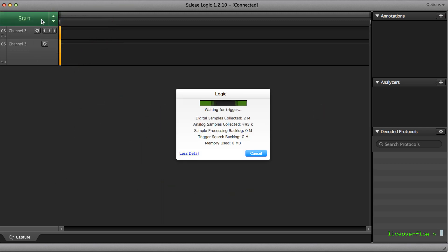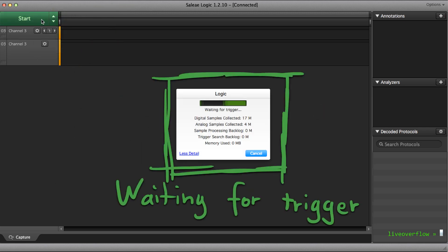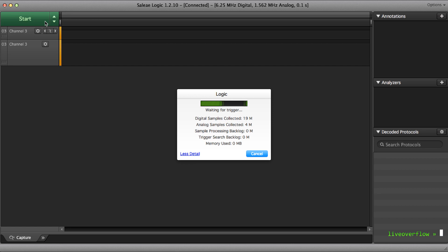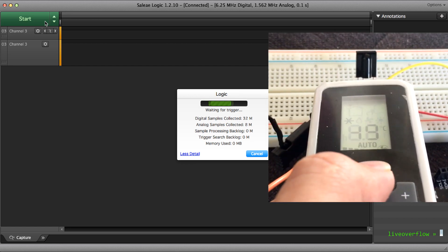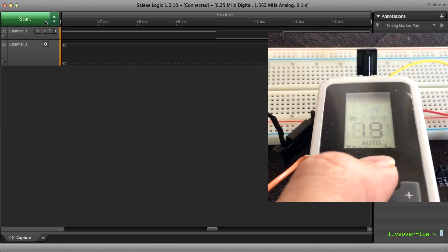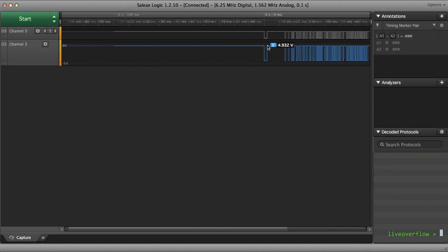We press start, wait for the trigger, pressing a button on the remote. And boom. There is our collected trace.